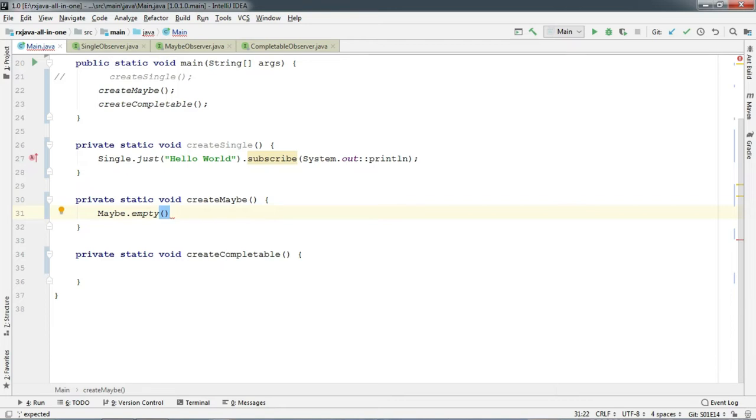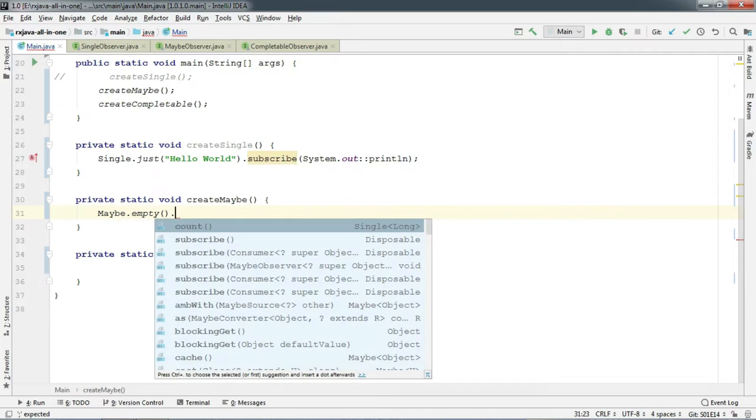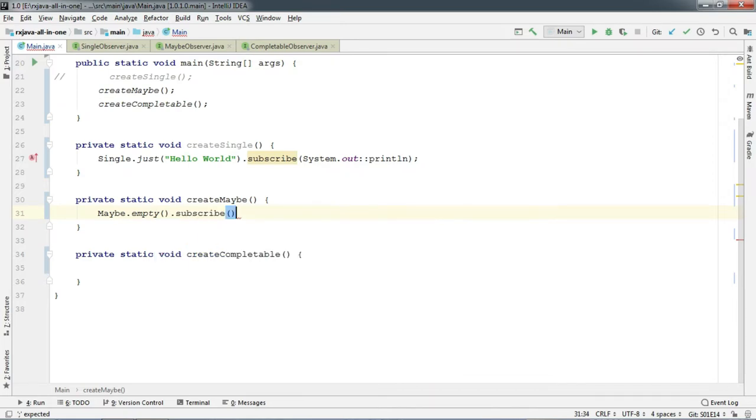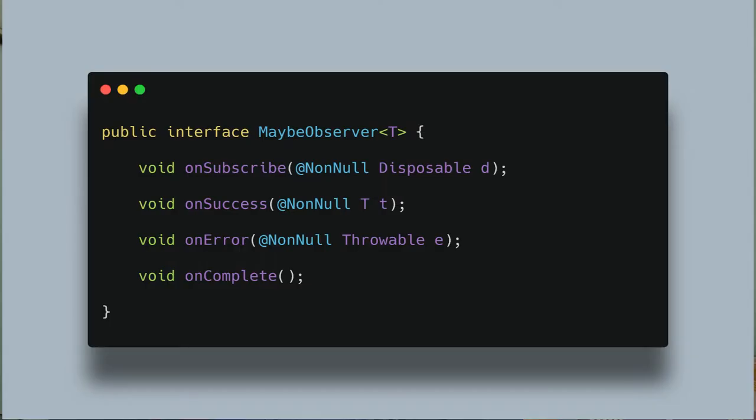So add Observer here. And it takes a MaybeObserver instance. So MaybeObserver has these four methods. If you compare it to the SingleObserver, there is only one additional method called onComplete. So Maybe works like this. If there is any item, it emits the item on onSuccess and then onComplete.